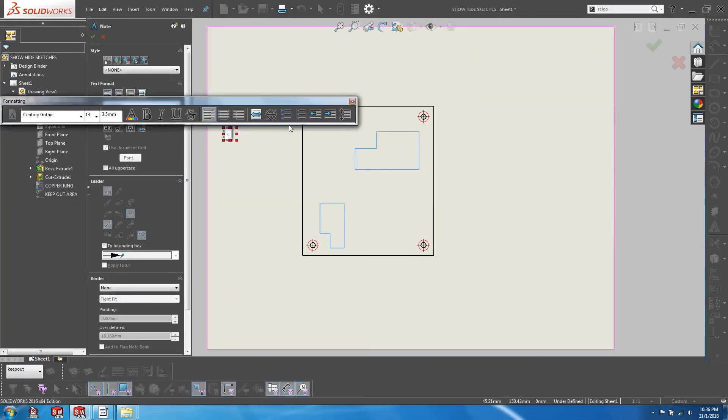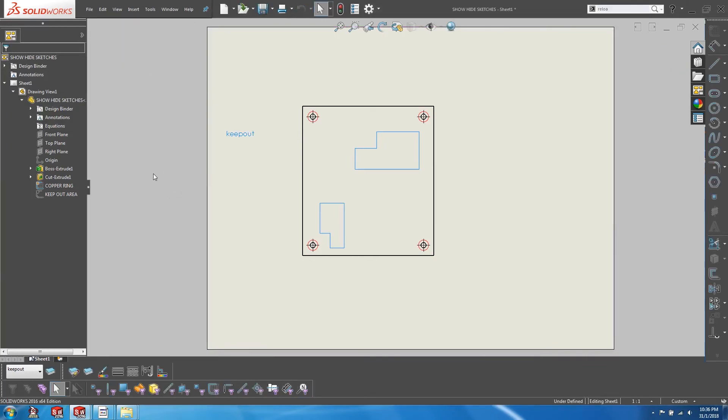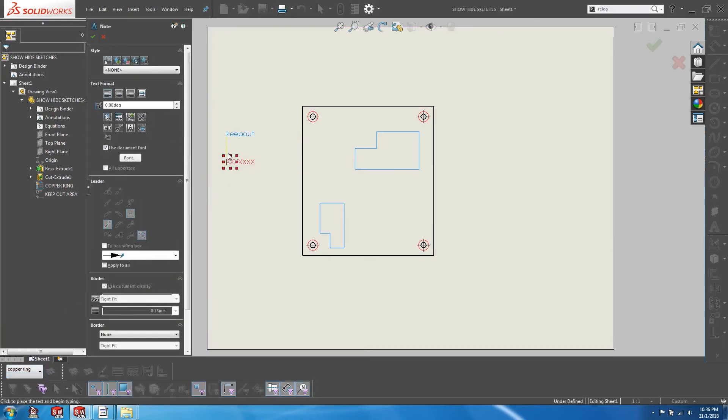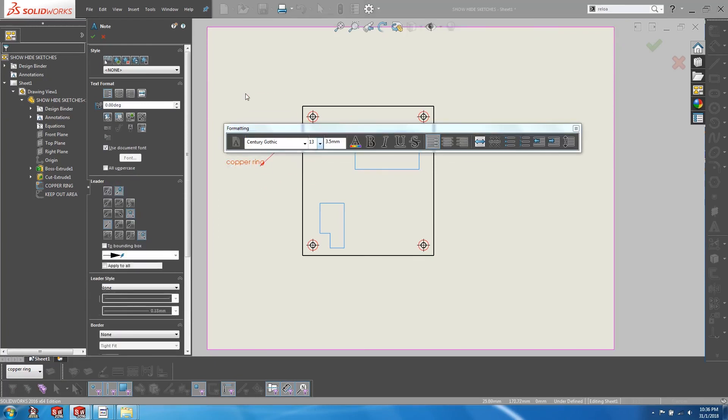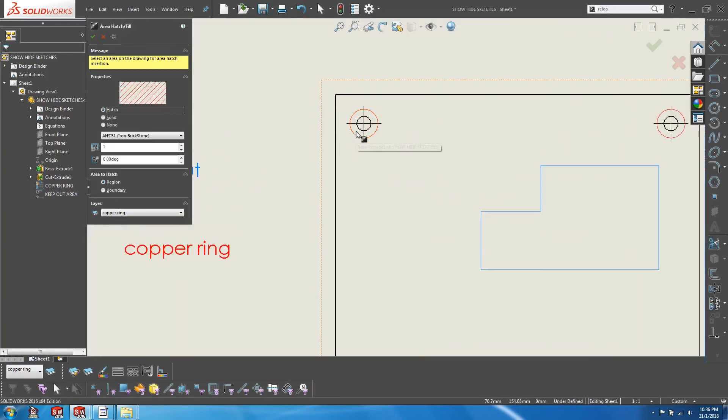So as long as you have the appropriate layer active, any further drawing entities that you add to this layer will appear in the same color. And this can be in the form of dimensions, sketches, notes or even hatching.